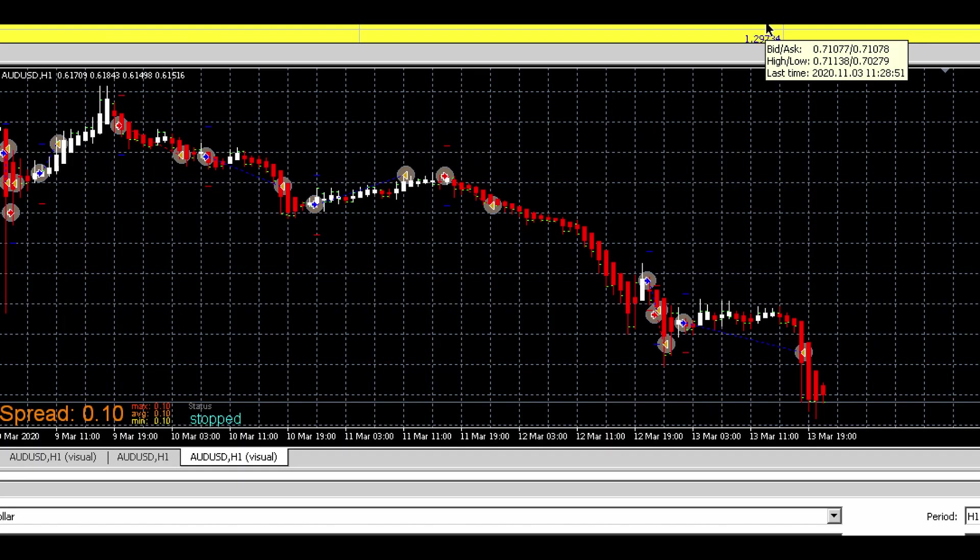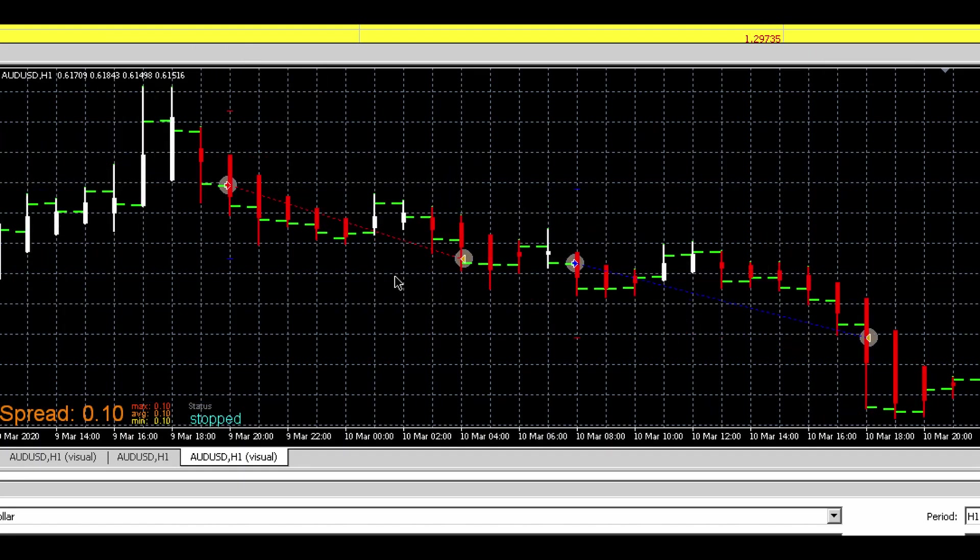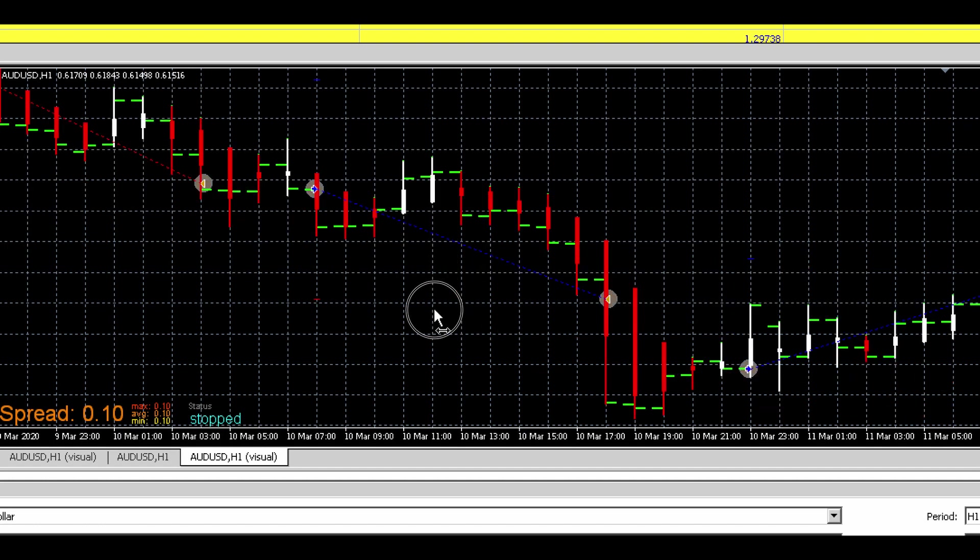I will show you how the expert advisor took the trades now. So we see as soon as this red candle here closed, the expert advisor ran short and the take profit got filled.